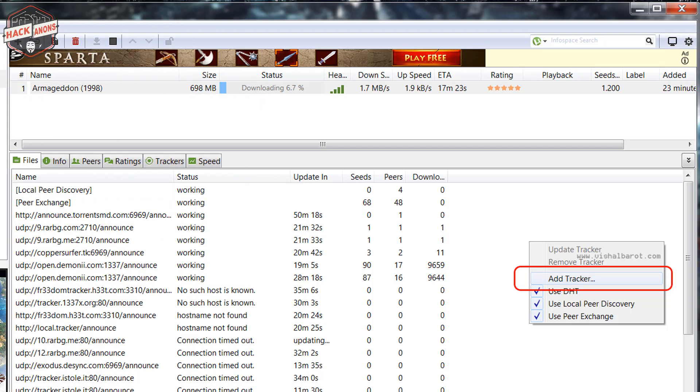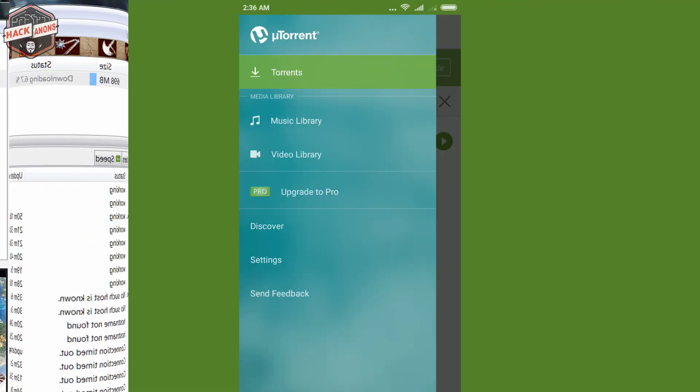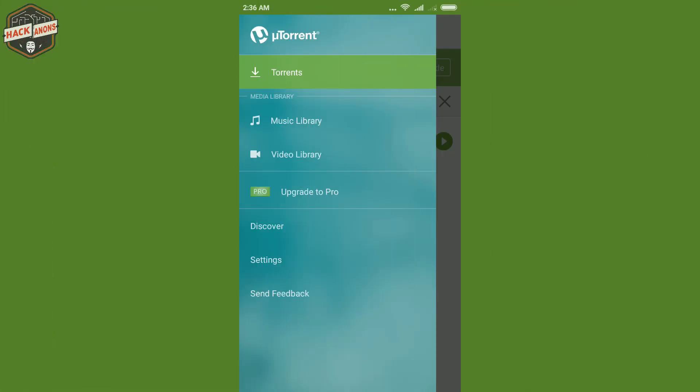But if we come to Android, the game is reverse of it. Any of the popular app is not providing the functionality of adding and removing trackers.